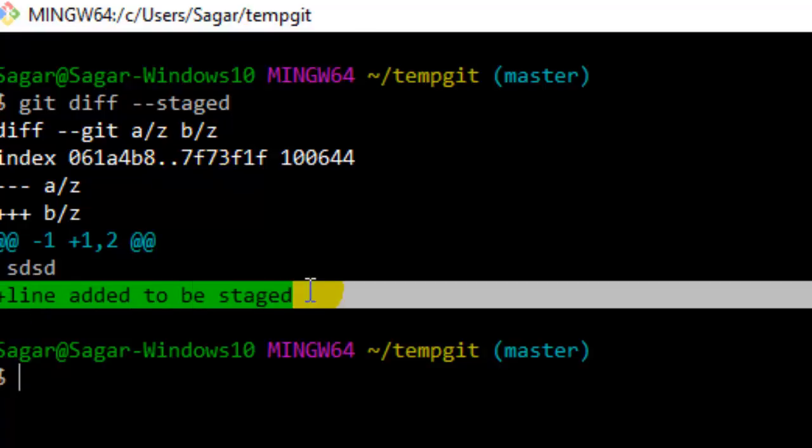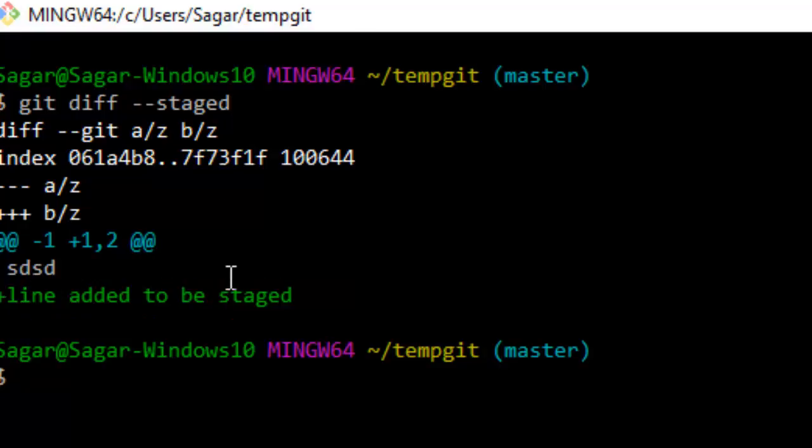is there in the file in the staged area, but that line is not there in the latest commit. So that's how you can find the difference between the staged area and the latest commit. If you like this video, hit the like button.